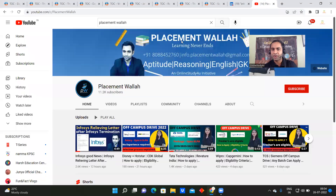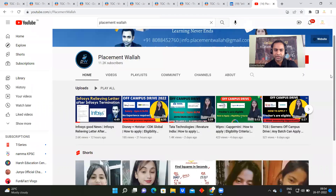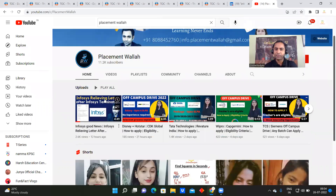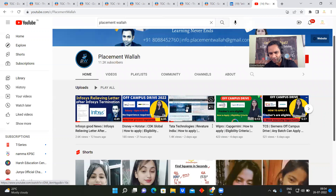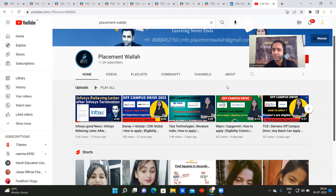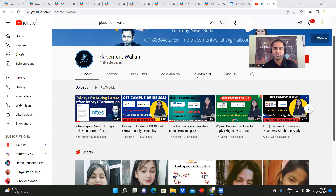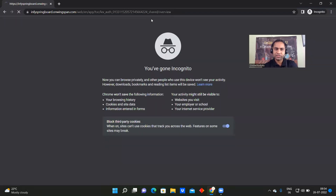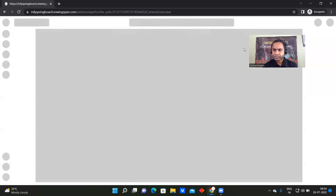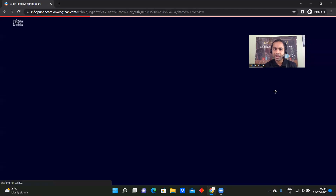We also have a different channel called Placement Wala where we do videos in Hindi covering Infosys layoffs, off-campus updates, and similar topics. If you have not yet subscribed, please do. Now, to log in, just click the link in the description and they will ask you to log in.